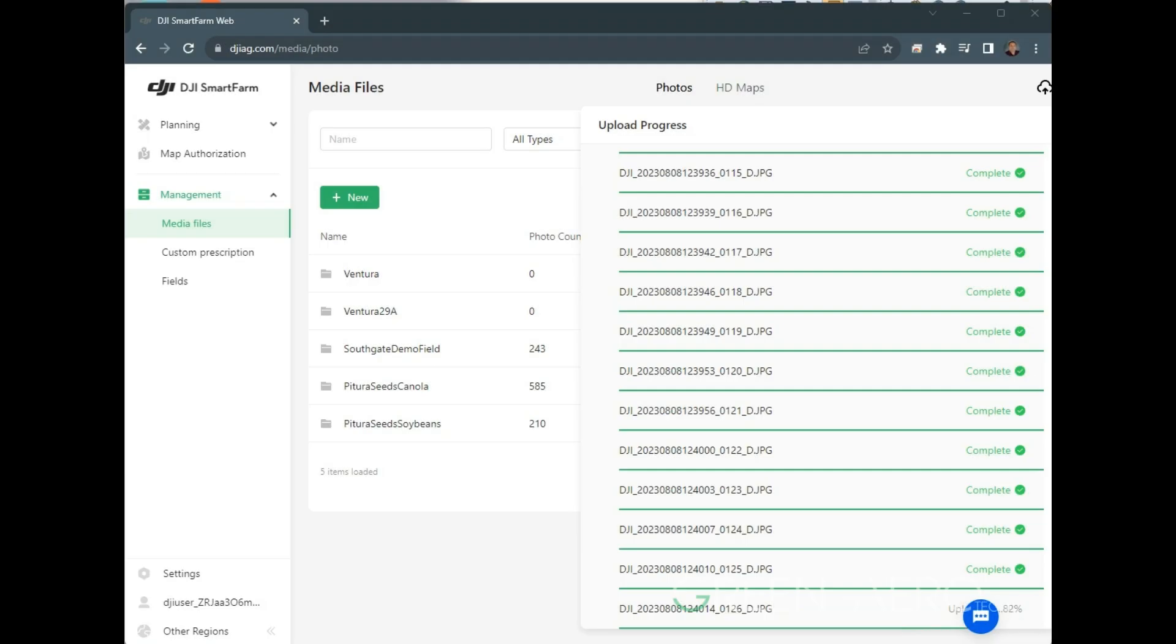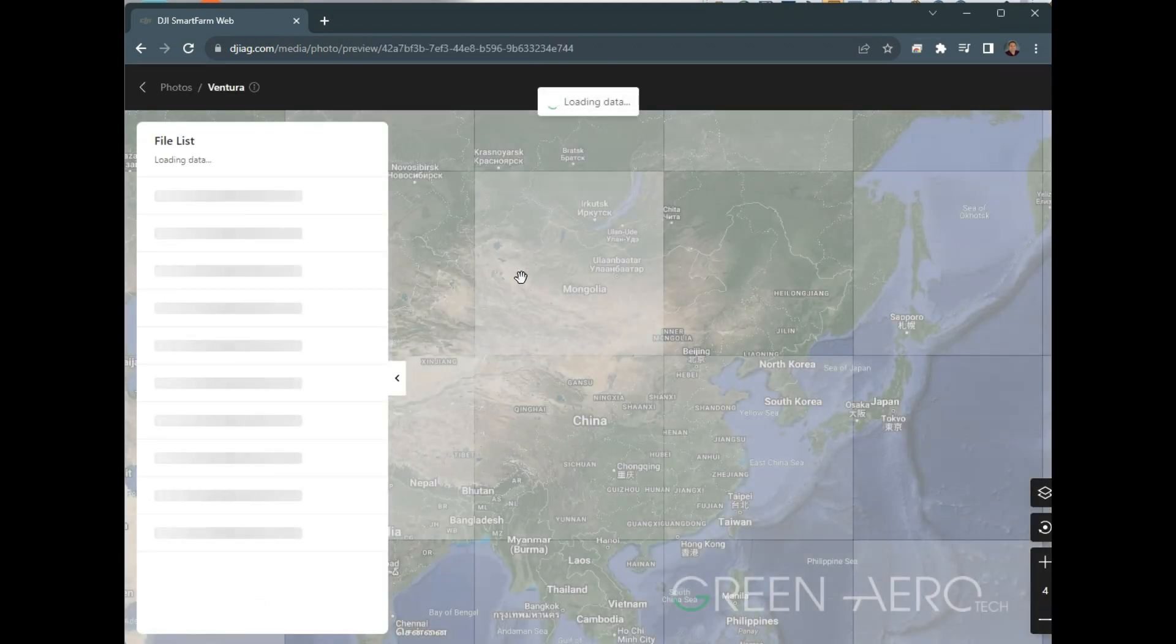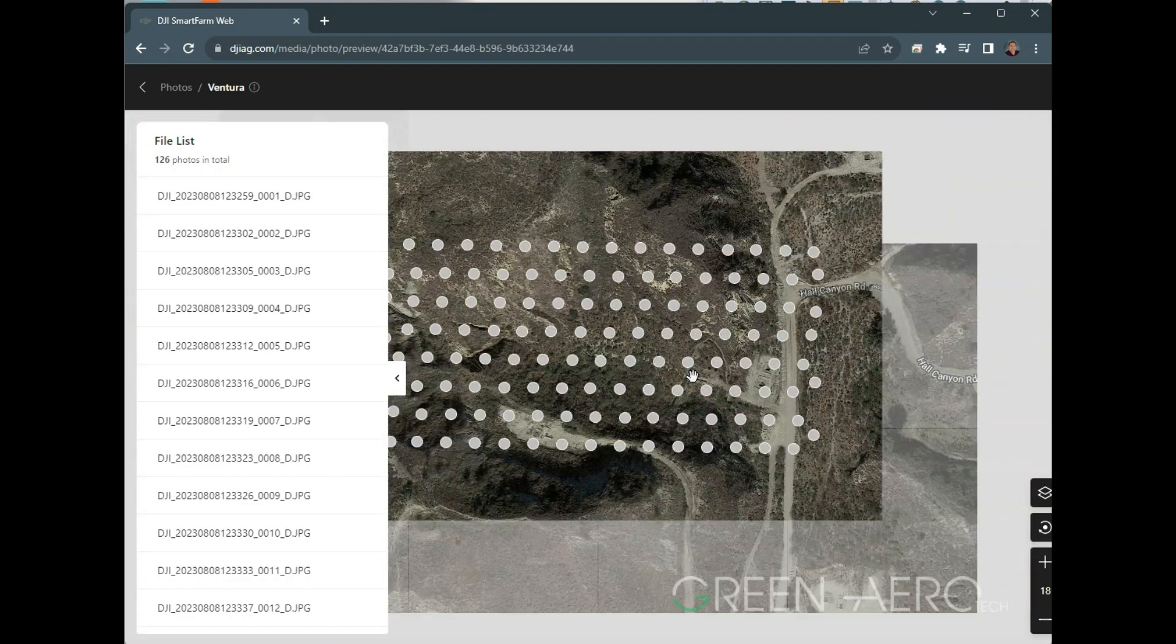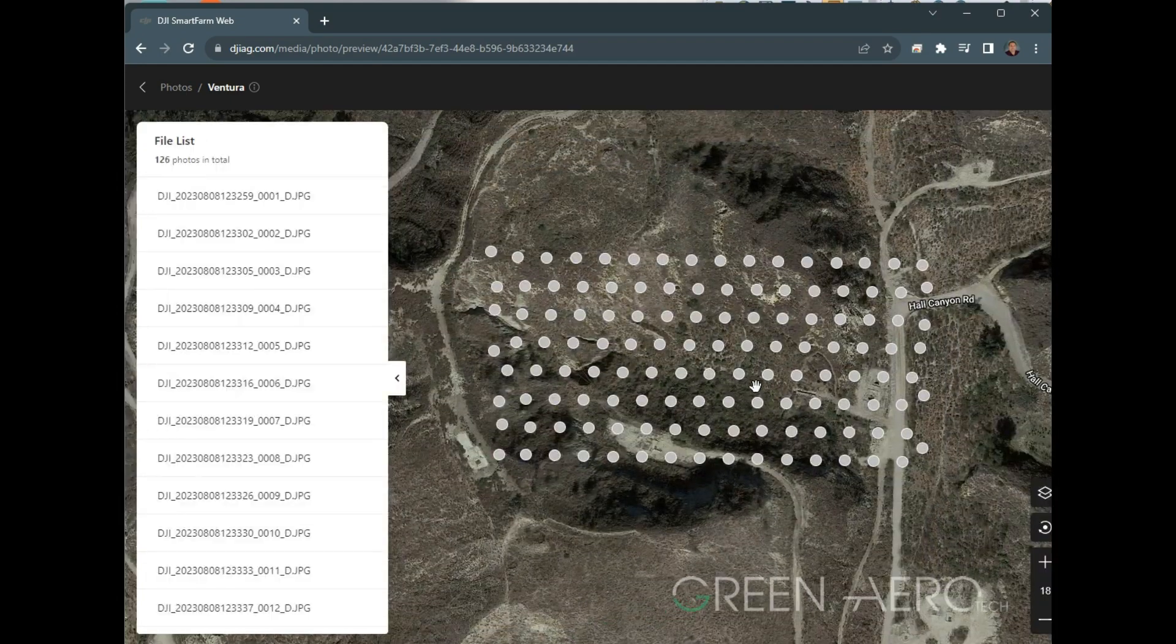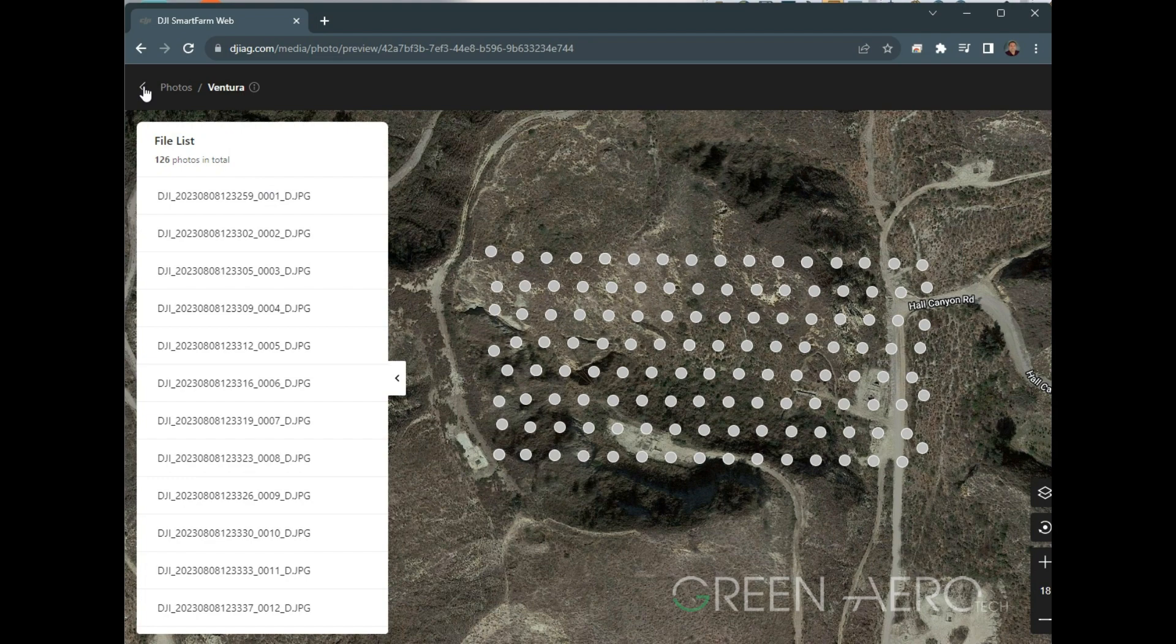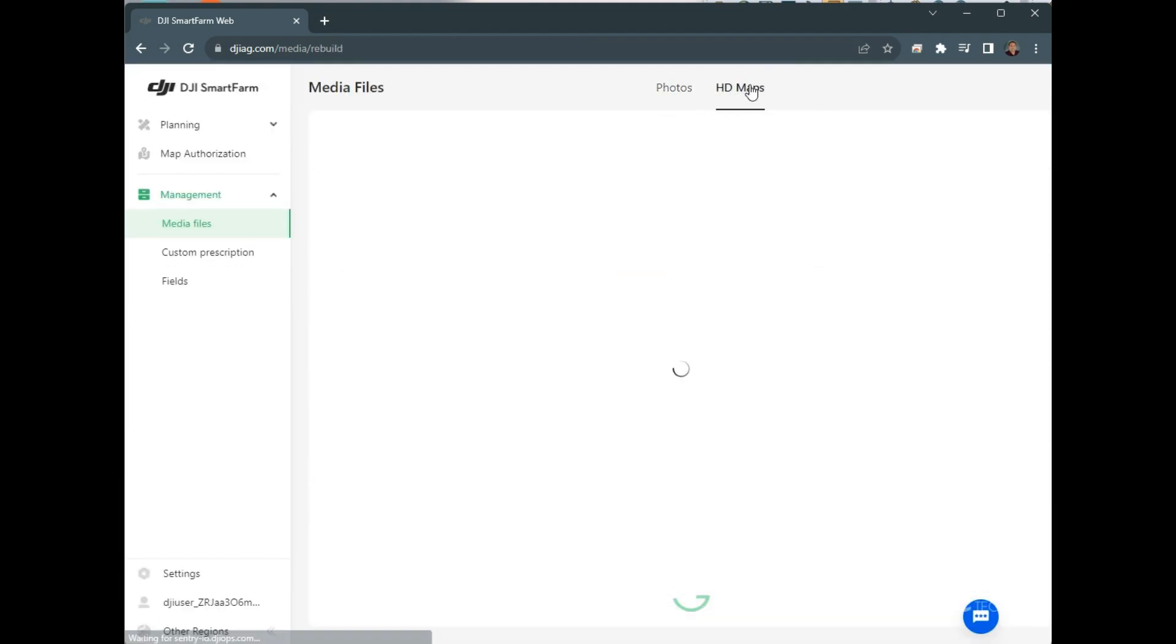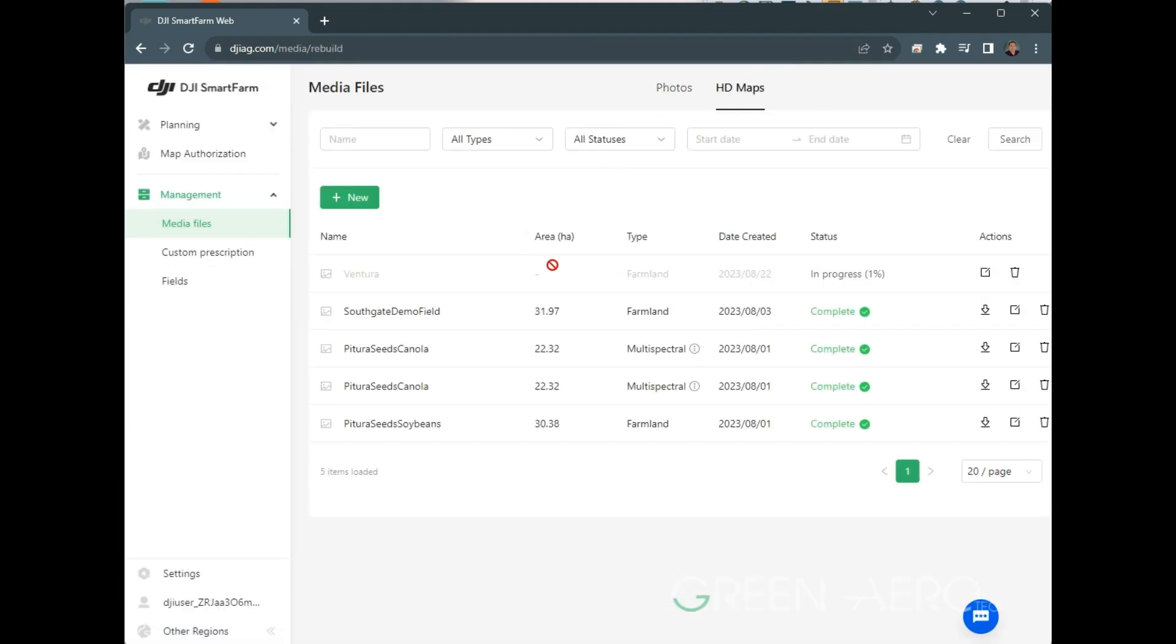We're just about done uploading here. Once that is complete, now we can see if we click Ventura, that field, we can see the images that are all there. And if we go back here, we can go to our HD maps, and it will show that Ventura is in progress and processing. So we'll come back once that is done processing.